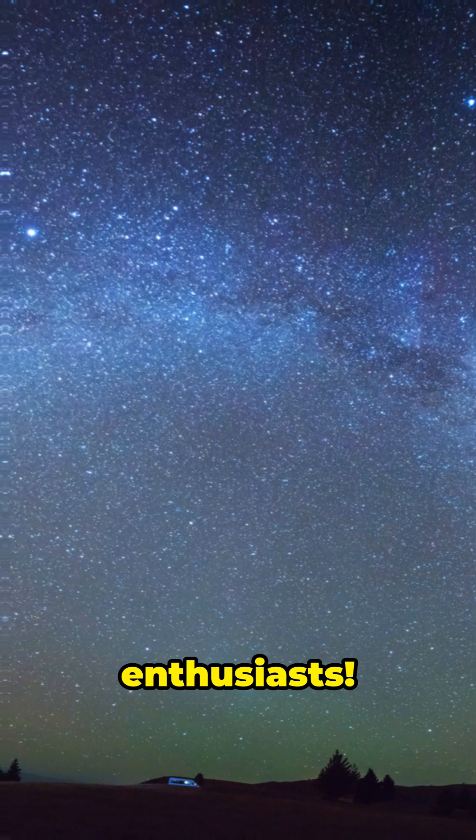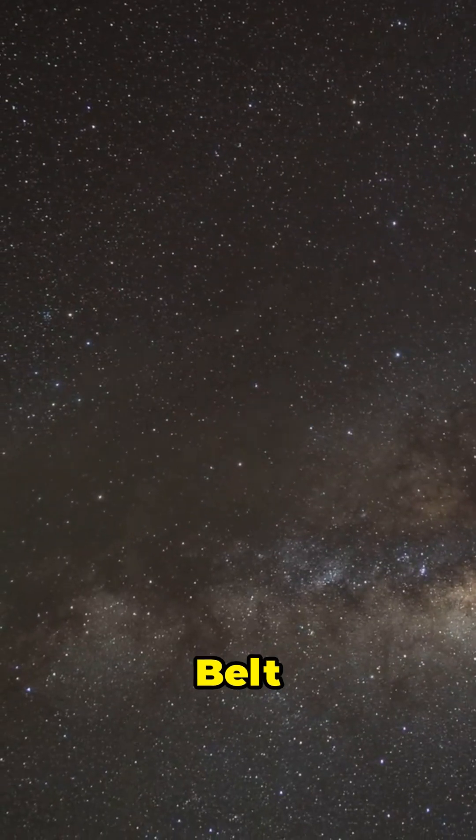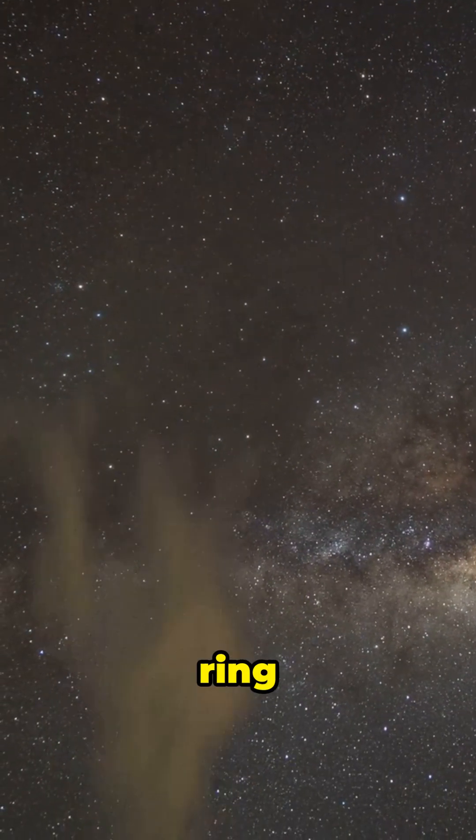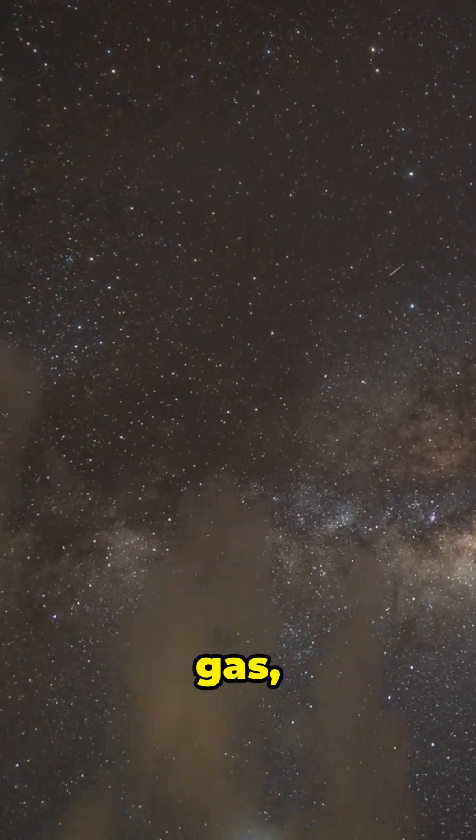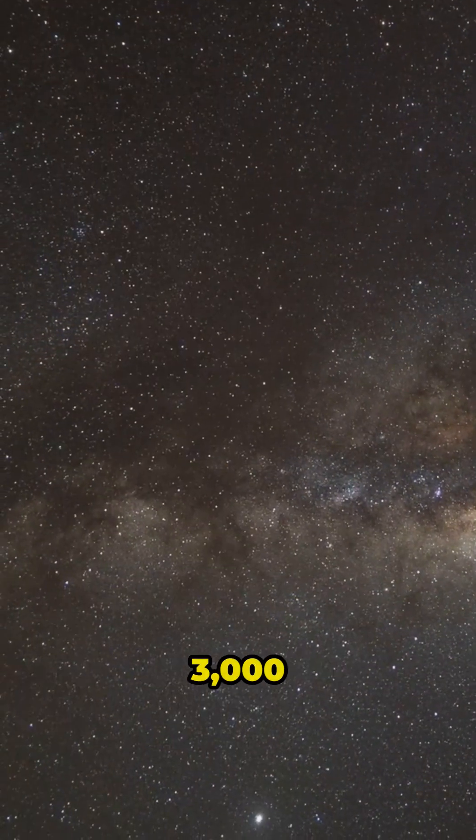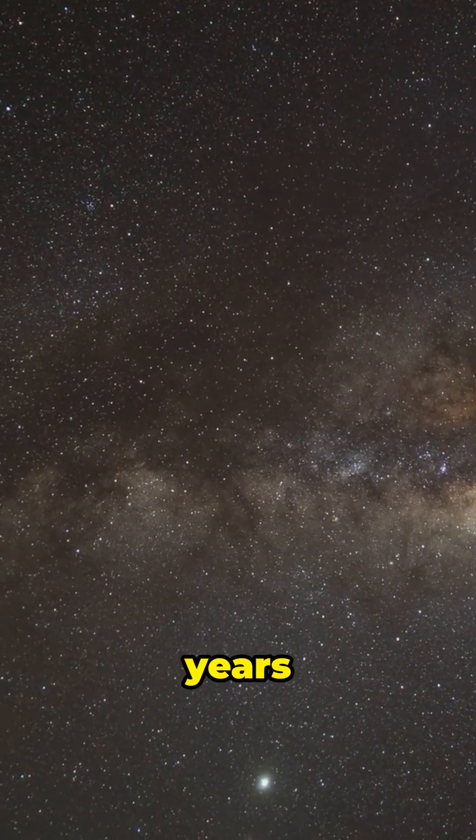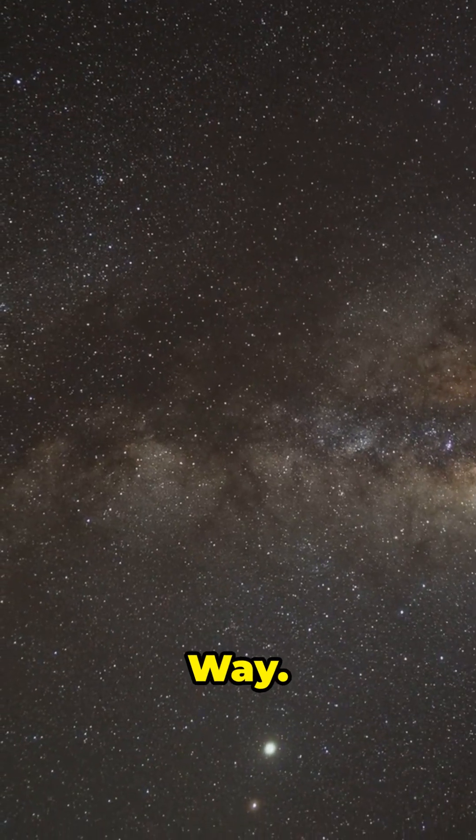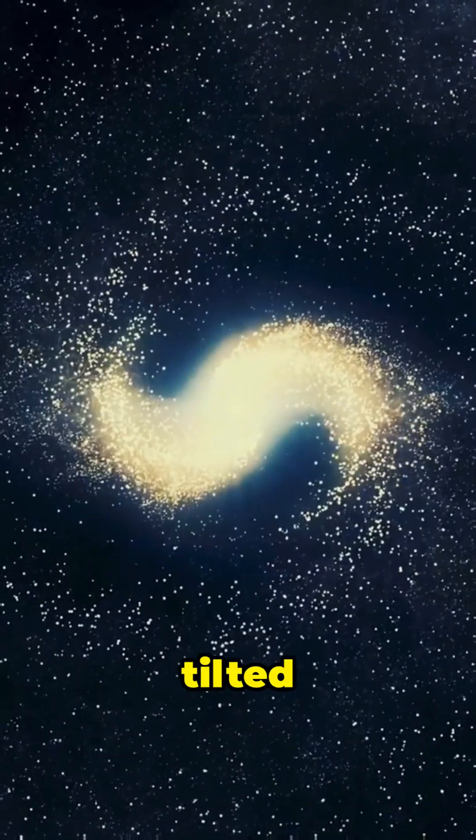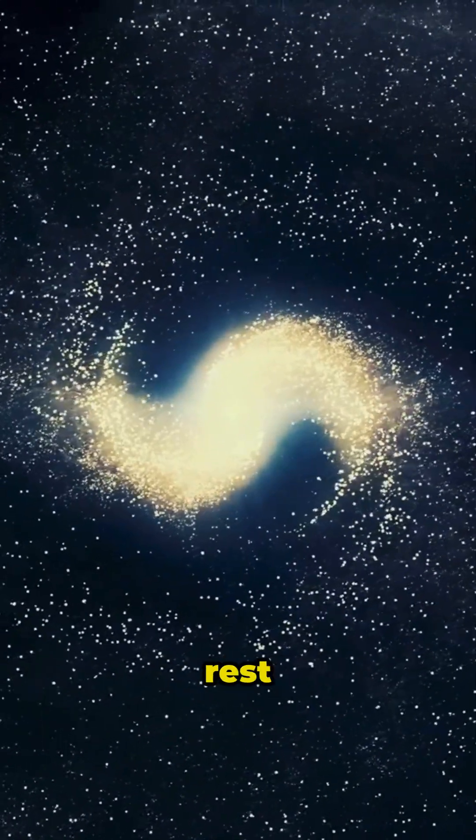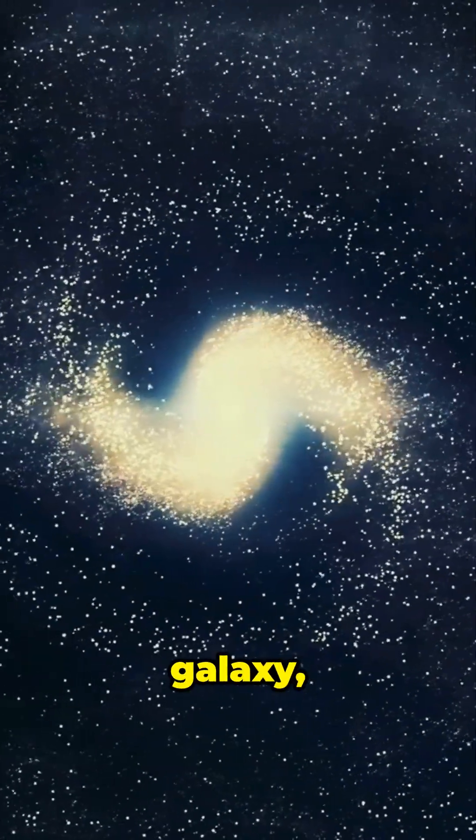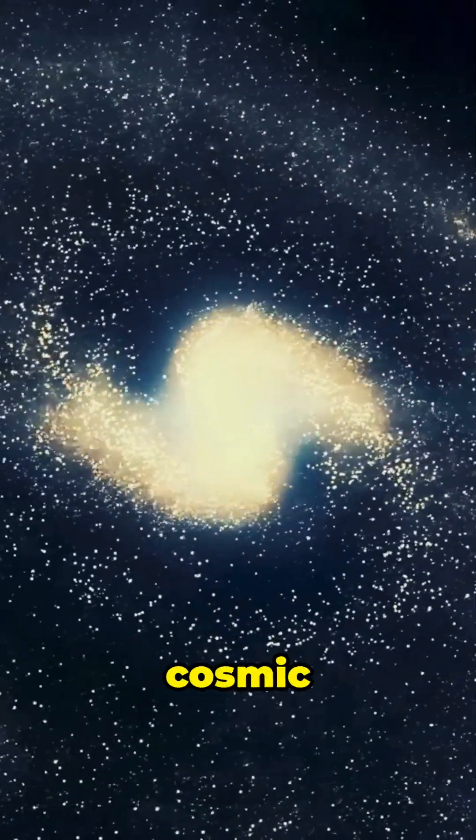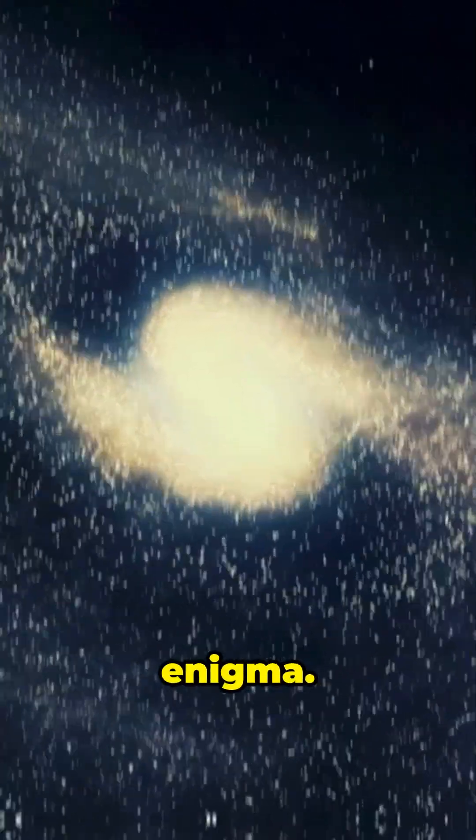Alright, space enthusiasts, the Gould Belt is a mysterious ring of stars and gas, stretching 3,000 light-years across the Milky Way. It's tilted compared to the rest of our galaxy, making it a cosmic enigma.